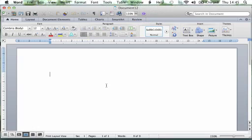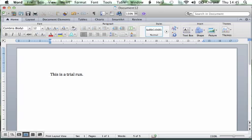You can type anything in this section. Let's go — "This is a trial run, hello." Okay, so there's some text. We want to save this now.